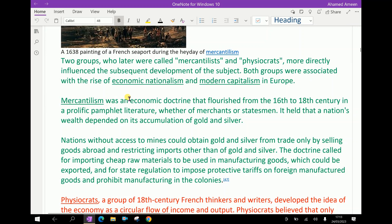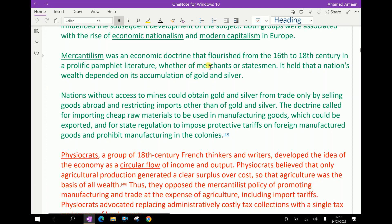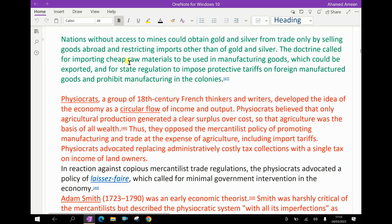Mercantilism was an economic doctrine that flourished from the 16th to 18th century in a prolific pamphlet literature, whether by merchants or statesmen. It held that a nation's wealth depends on its accumulation of gold and silver. Nations without access to mines could obtain gold and silver from trade only by selling goods abroad and restricting imports other than gold and silver. The doctrine called for importing cheap raw materials to be used in manufacturing goods which could be exported, and for state regulation to impose protective tariffs on foreign manufactured goods and prohibit manufacturing in the colonies.